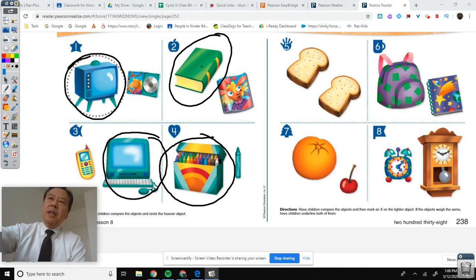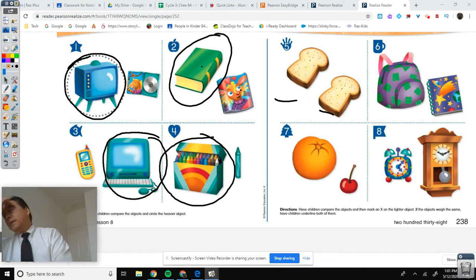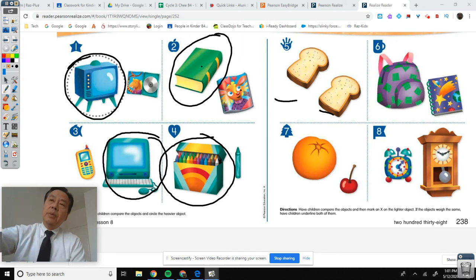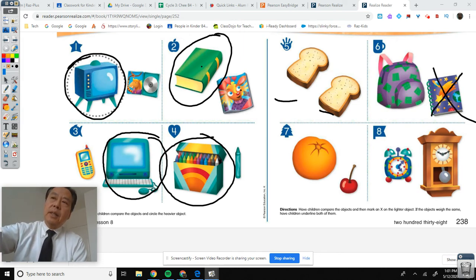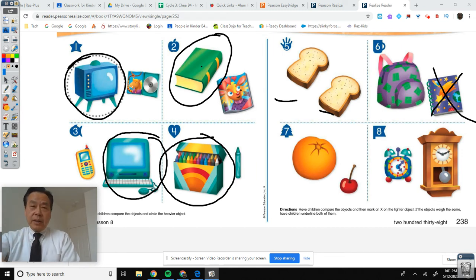If the objects weigh the same, you underline both. This looks like the same. Backpack — which one's heavier, the left one or the right one? The backpack or the notebook? The backpack is heavier, but they don't want you to circle this time. They said put an X on the lighter one. We've got to follow directions quickly, boys and girls. Rule one.